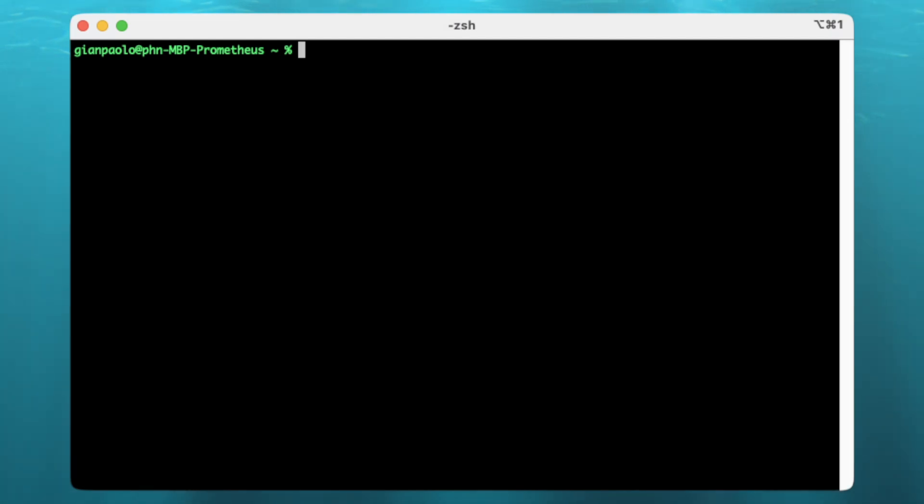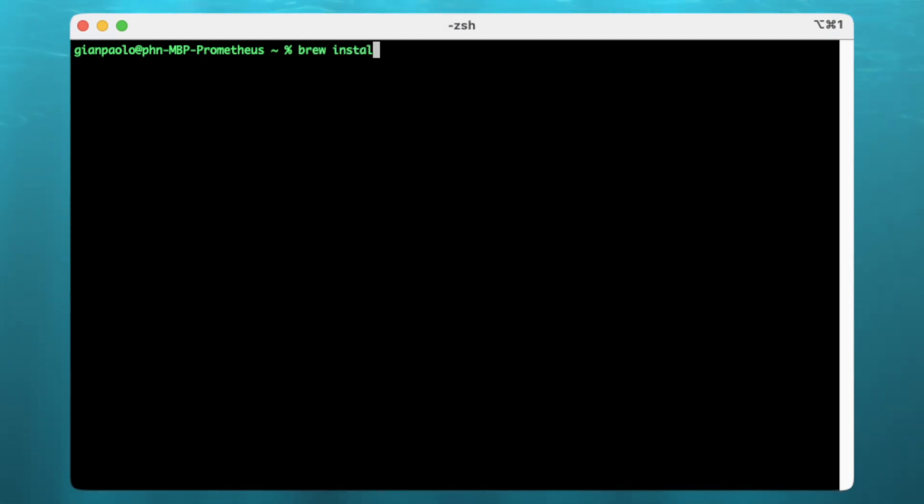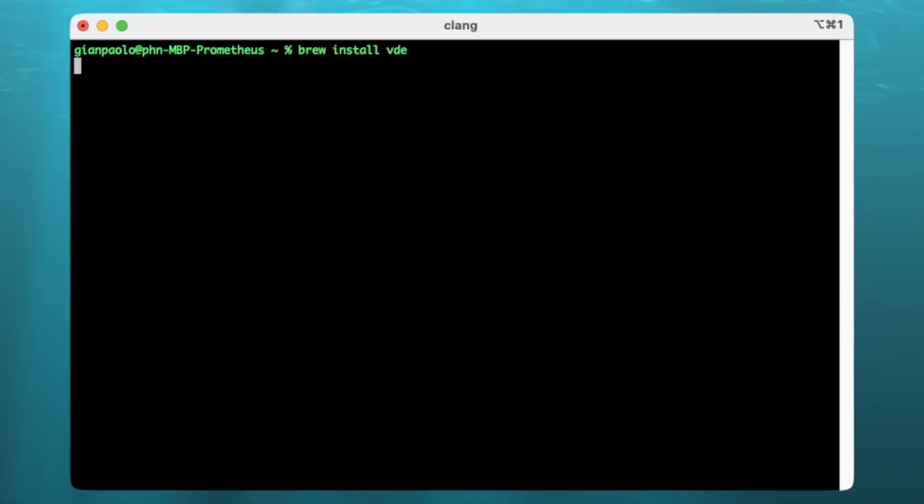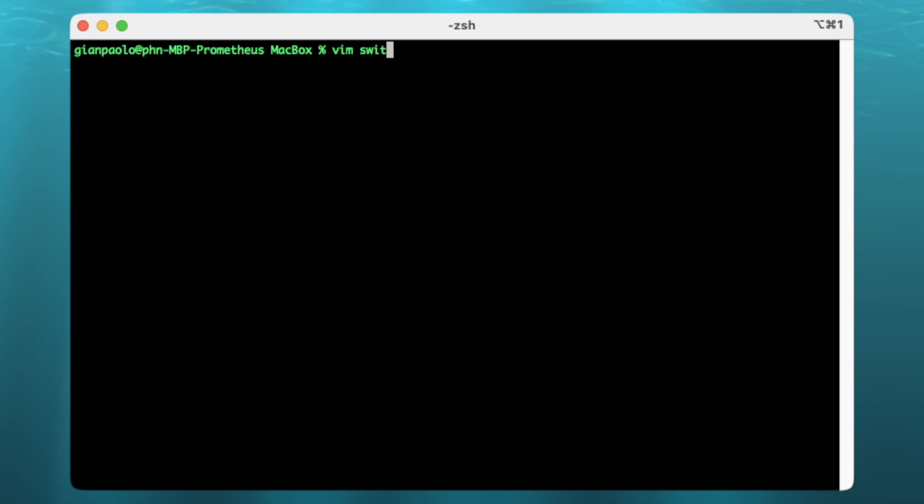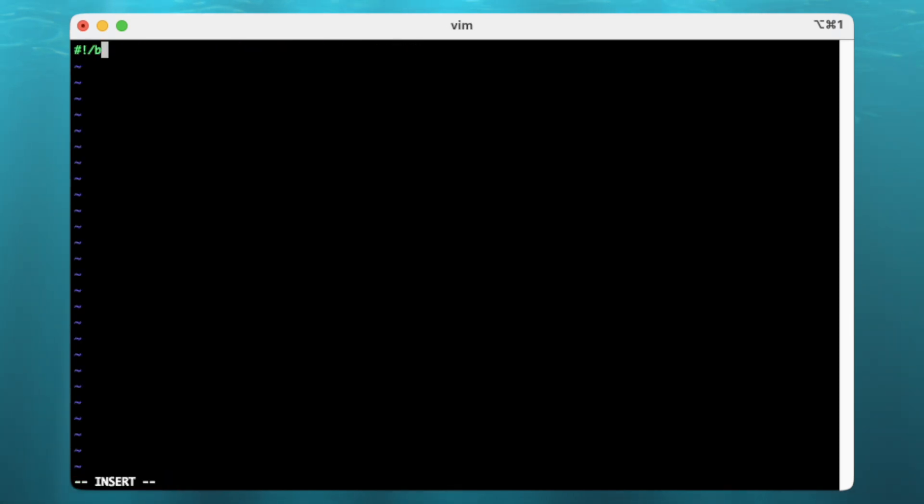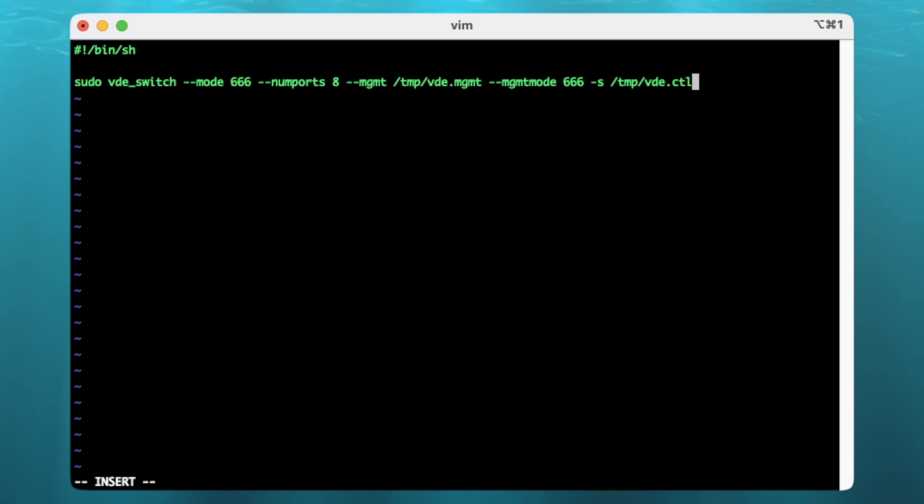As I'm using the Mac for the most, I had to install the VDE first. This can be done by means of Mac ports or homebrew, the latter of which I'll be using here. But don't worry, the 86Box wiki also explains how to do this on Linux. I then created a short shell script that I can easily fire up whenever I need the VDE running without requiring me to memorize the extensive command line.